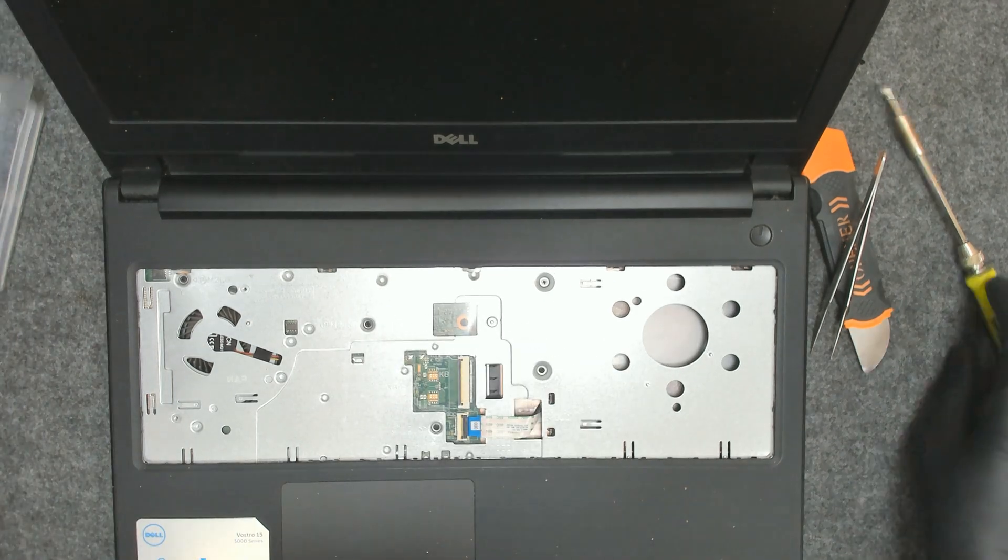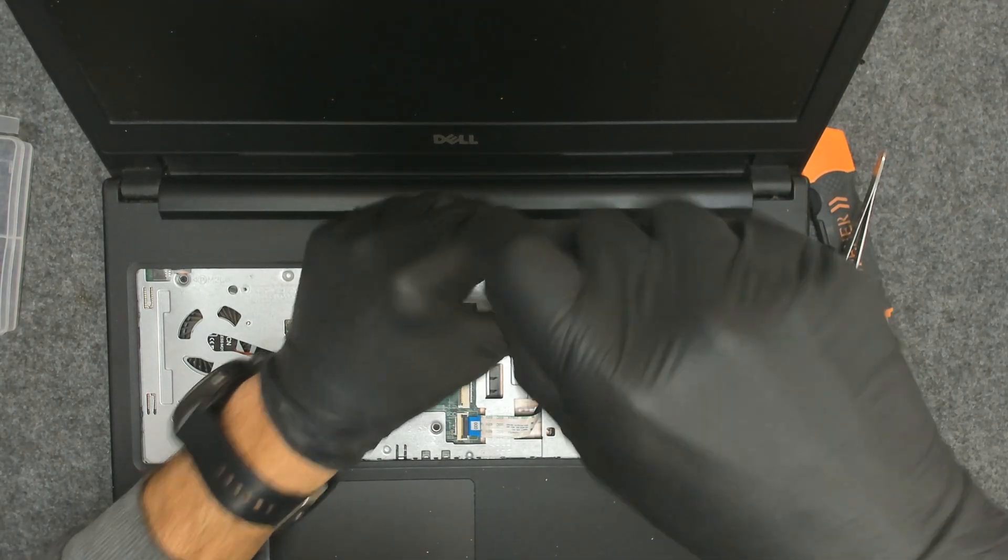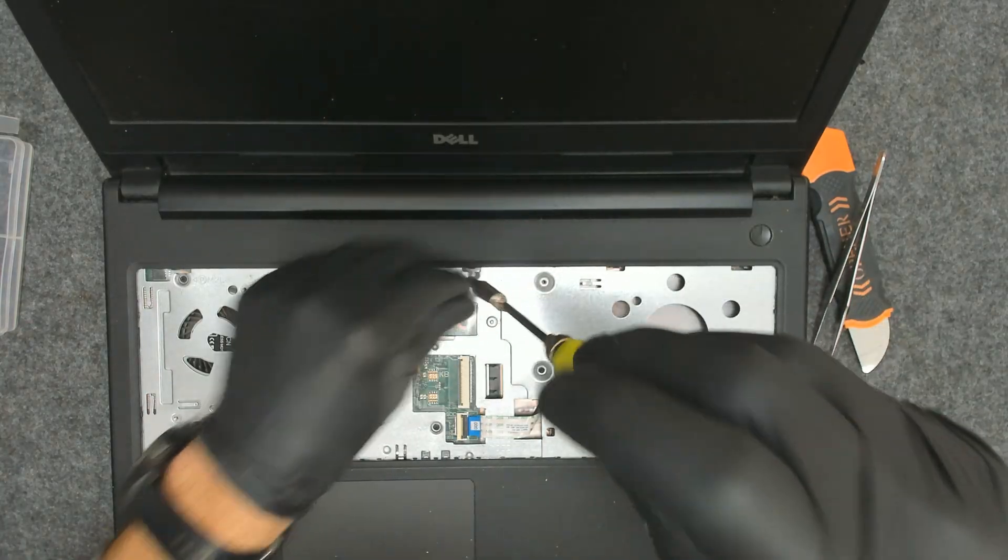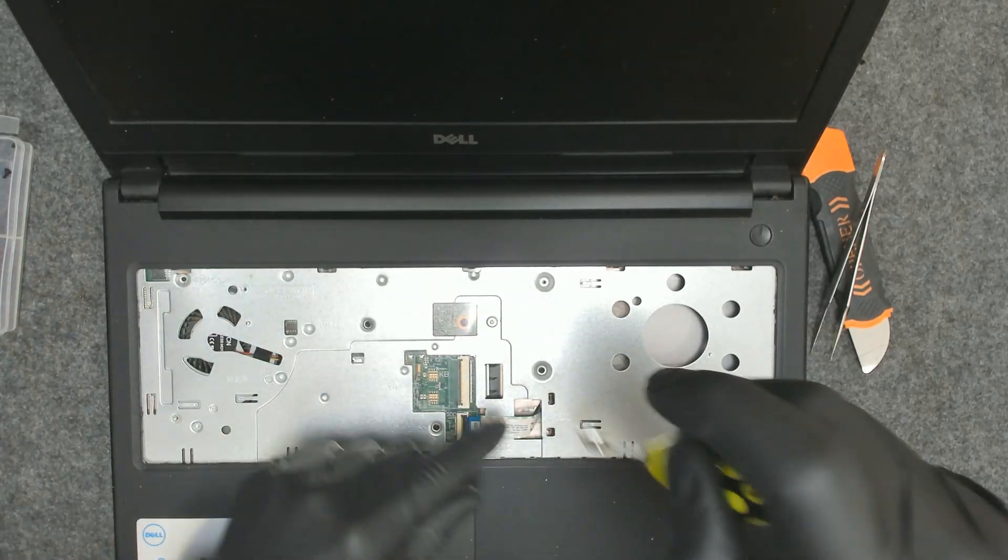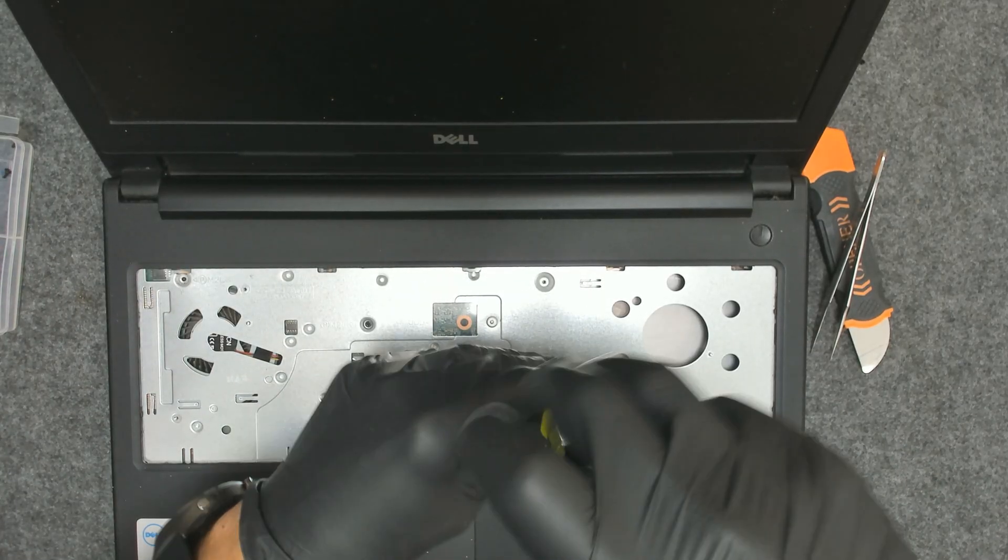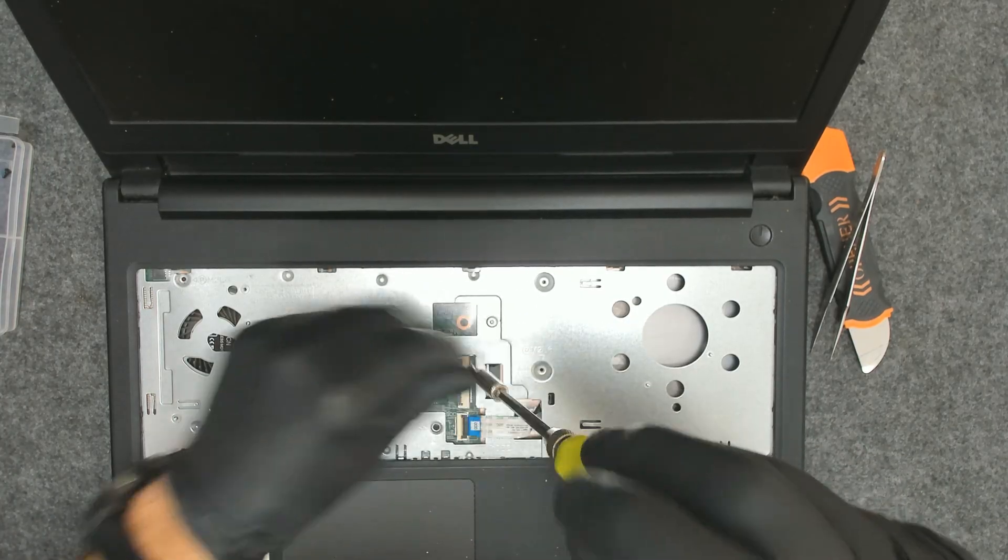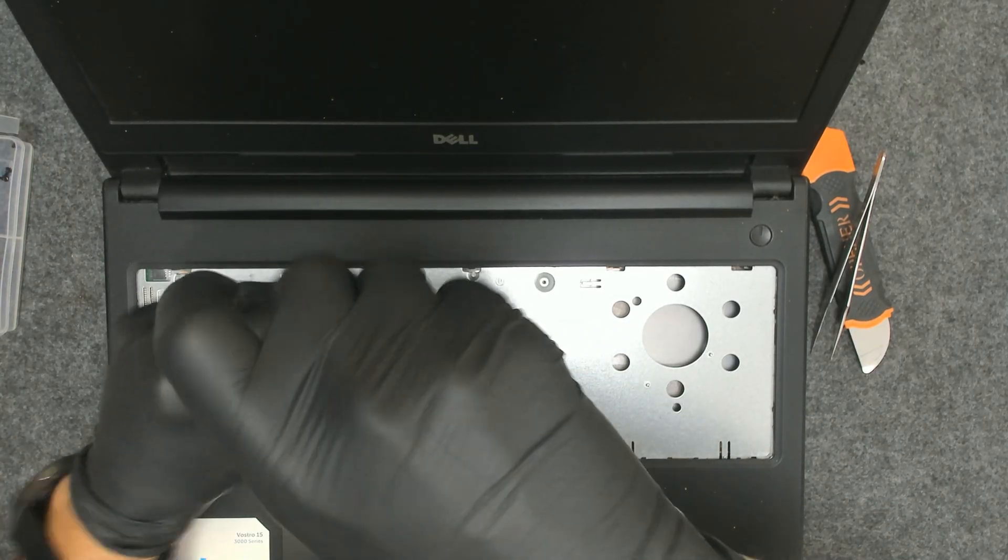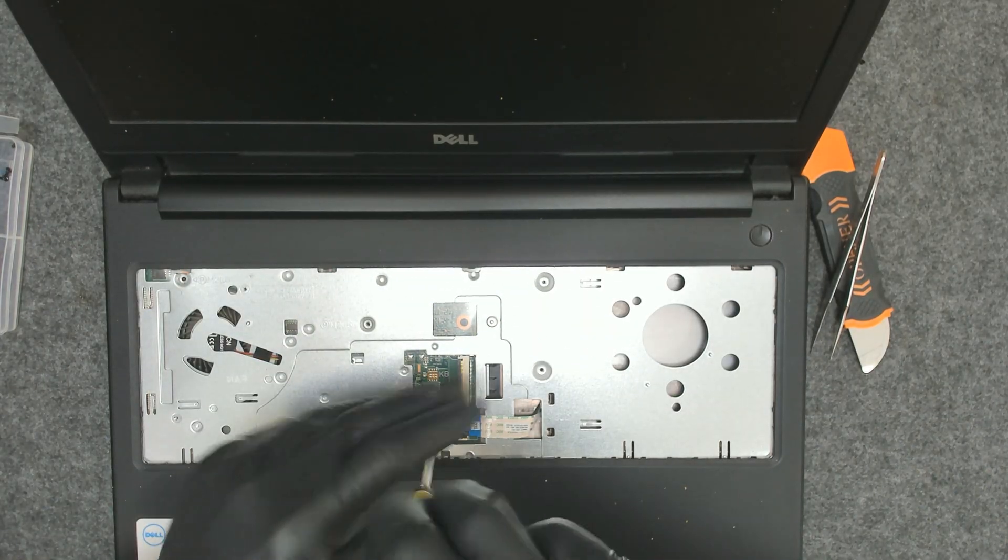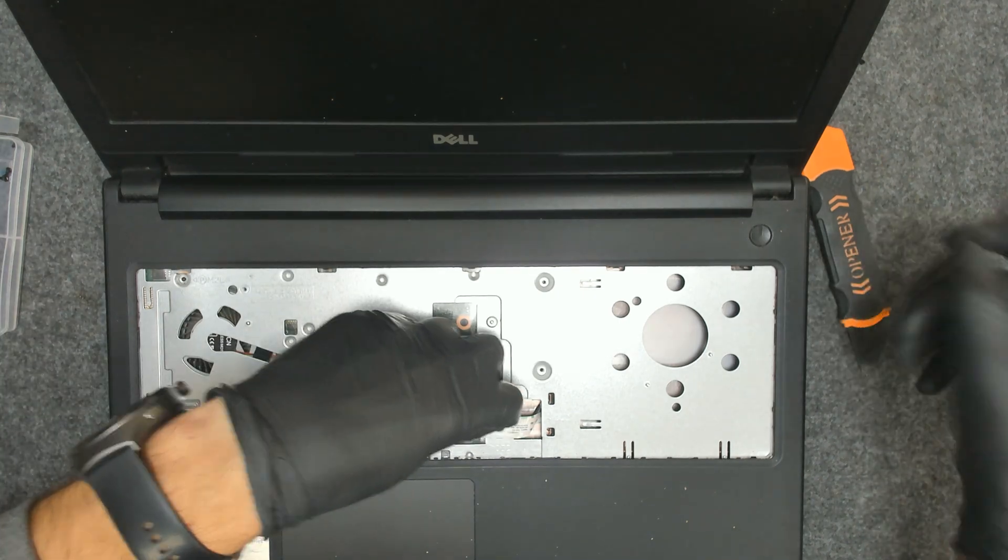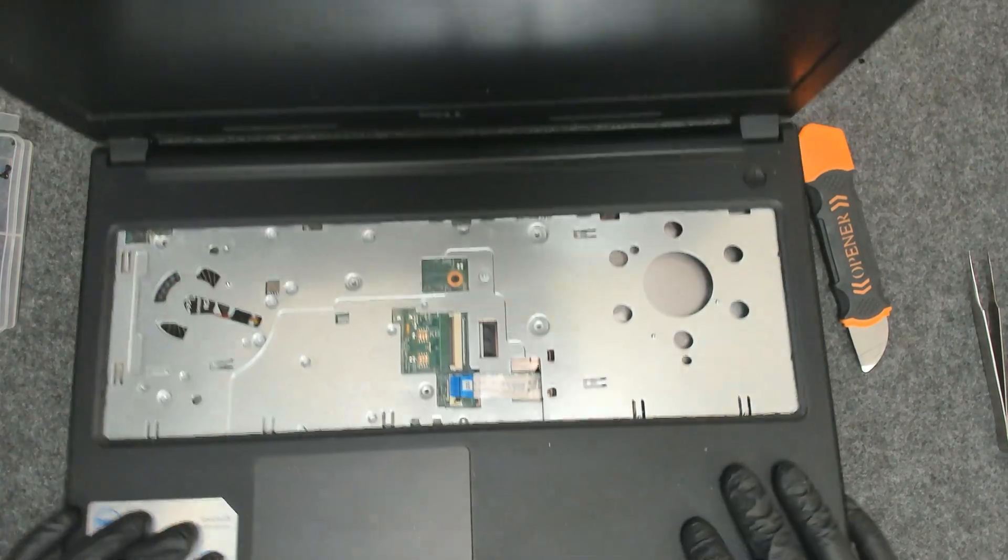Here we have the screws on this side. Also we have to take out the cable for the optical drive because I think it's held on the back side. And we have to take it out.